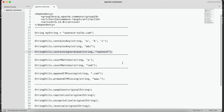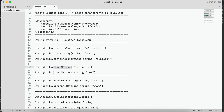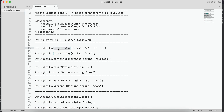There are more methods we are going to see, such as countMatches, appendIfMissing, and prependIfMissing, which we'll cover one by one. In this tutorial, we introduced the Apache Commons Lang library, how to add the dependency, and two basic methods from the StringUtils class: containsAny and containsIgnoreCase. Please stay tuned for the next tutorials where we'll cover more methods from the StringUtils class. Thank you very much for watching!